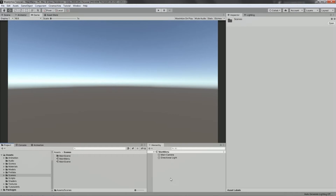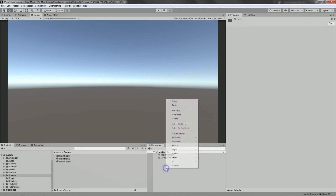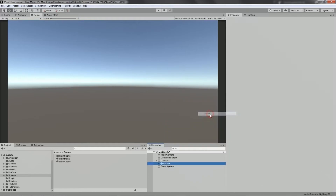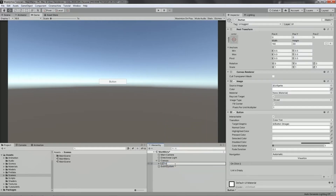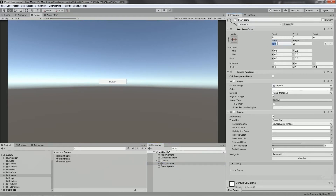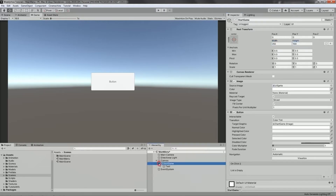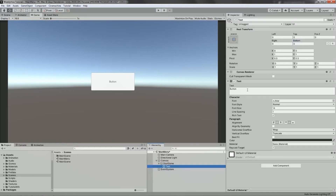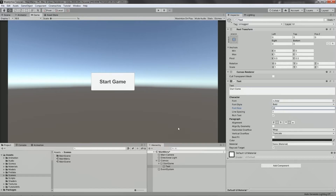The next thing we're going to do is to create the button. So right in the hierarchy, hit right click, select UI, and then select button. We're going to rename this to start game. We're going to resize this — for the width, let's say 250, and then the height is 100. Then let's open the start game button and select text. In the text component, we'll change this to start game, make it bold, the size to 28, and make it center-center. Now we have a button.